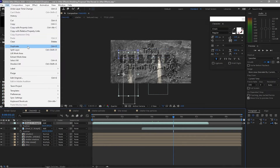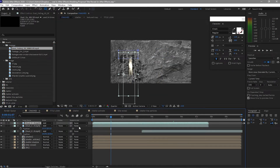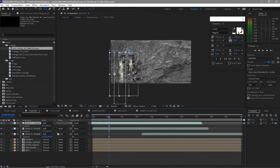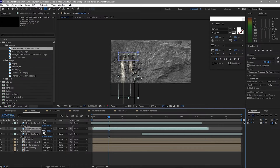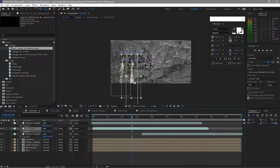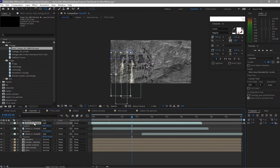Duplicate this one again, press P for position, and move it so that as the particles are coming out, this begins to come out too. For the second one, drop it down a bit and move it to the other side. I'll skip ahead here — you can tweak the opacity, size, and whatever you want to make it look natural. I'll just fast-forward so that you don't have to wait.